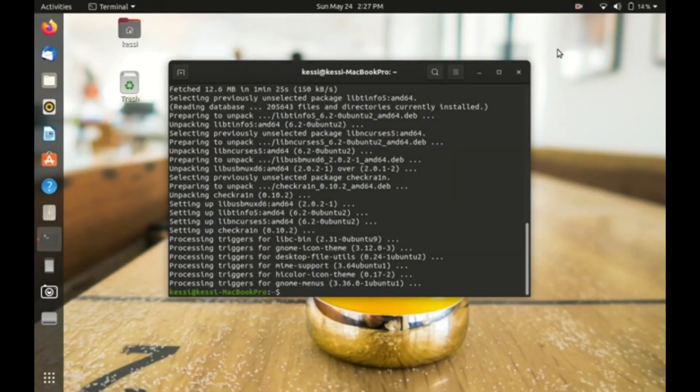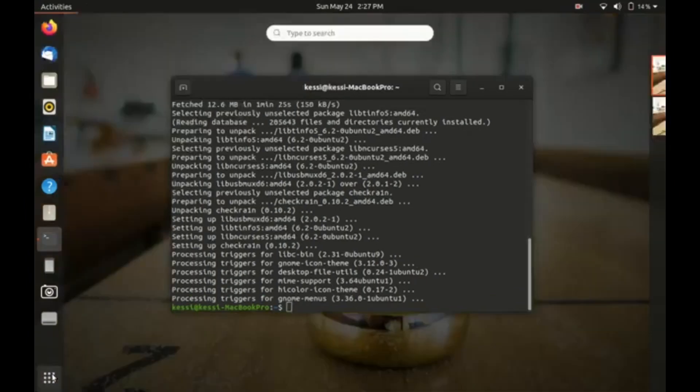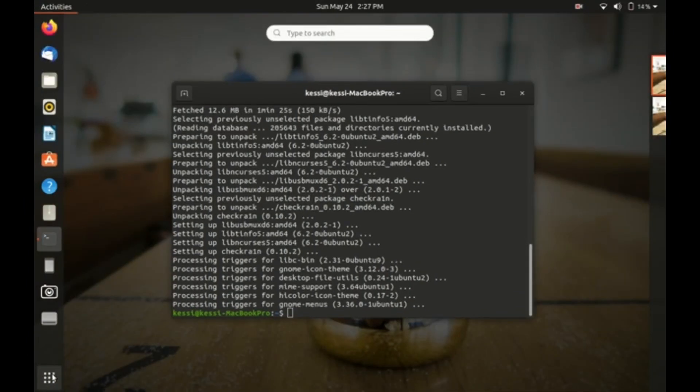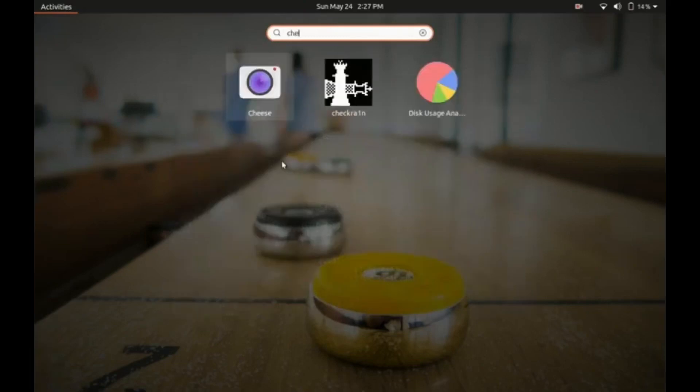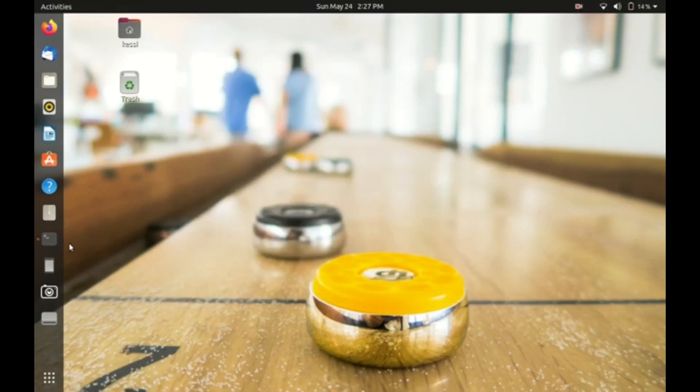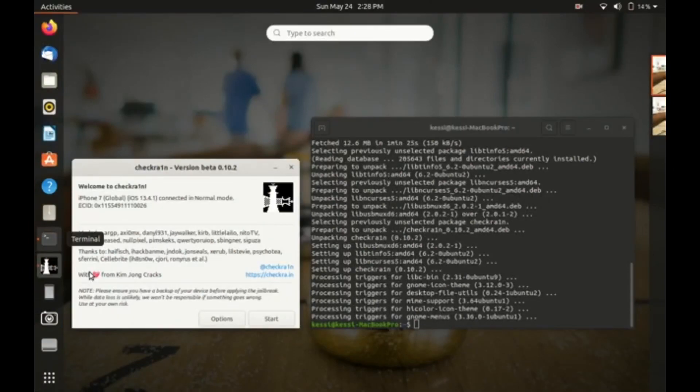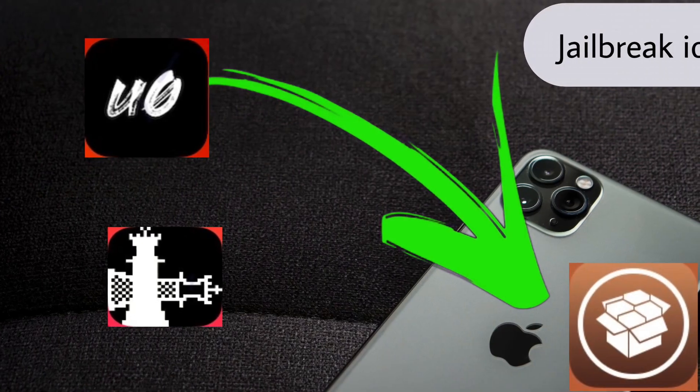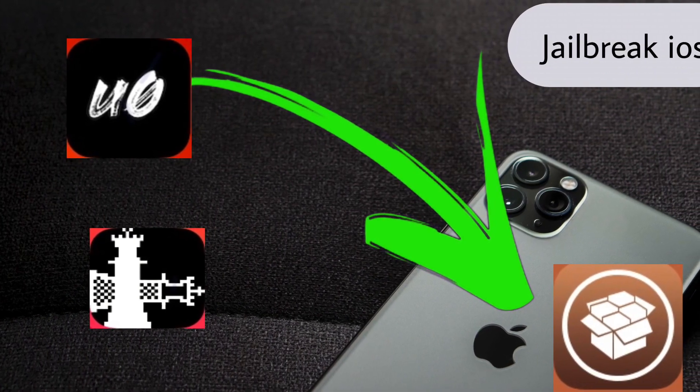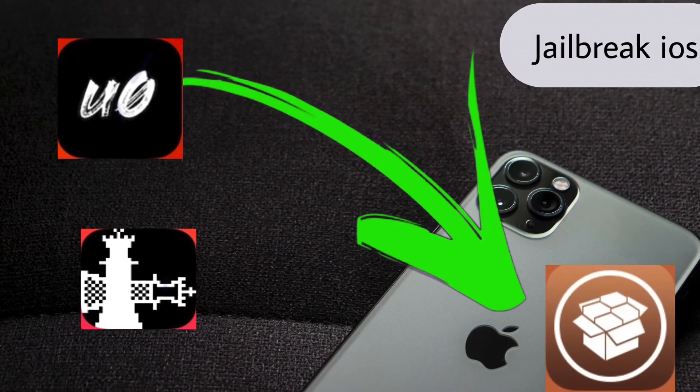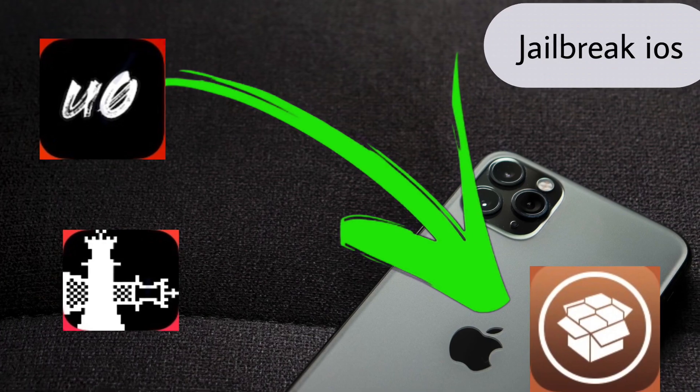Okay, checkra1n has been installed. What we need to do is press the Windows key and then type checkra1n. Here is checkra1n. If you want a video after this, it will be linked in the description below. I have given a tutorial on how to jailbreak your iPhone iOS 13.5. I will be meeting you in my next video. Thank you.